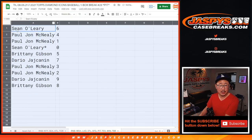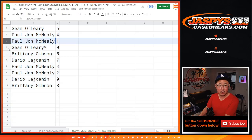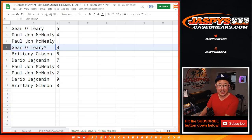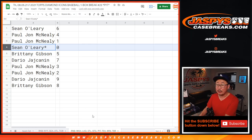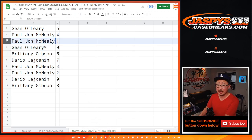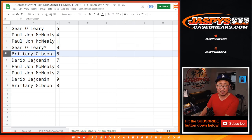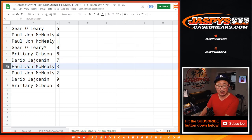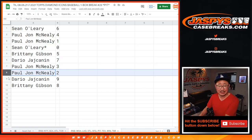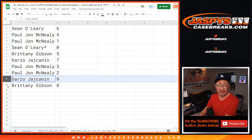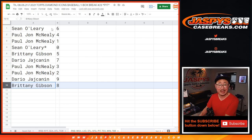All right. Sean with six, PJ with four and one. Sean O has zero — remember, zero gets any and all redemptions for those teams in that tab right down there, including one-of-one redemptions. PJ, you'll still get live one-of-ones. Brittany with five, Dari with seven, PJ with three and two, Dari with nine, and Britt with eight.